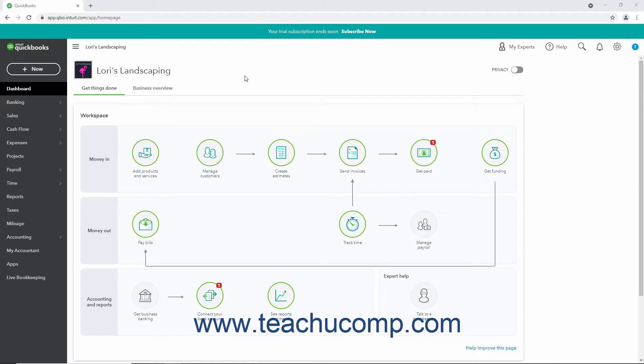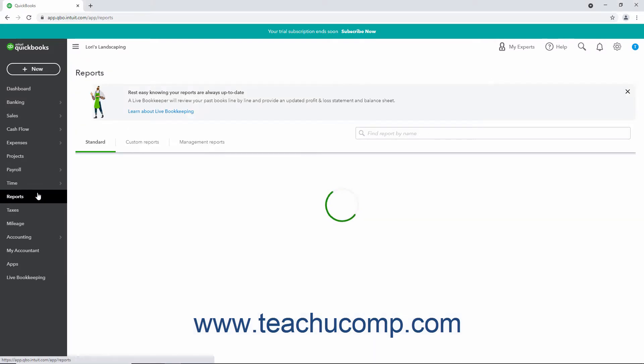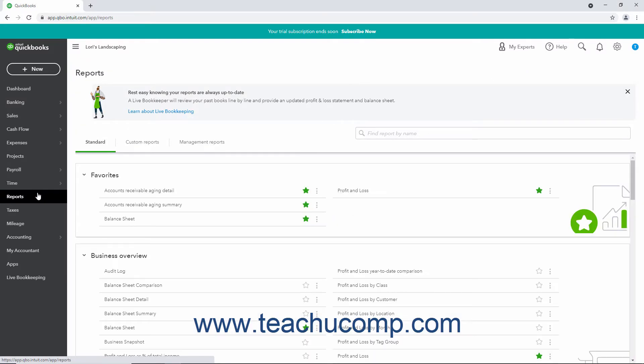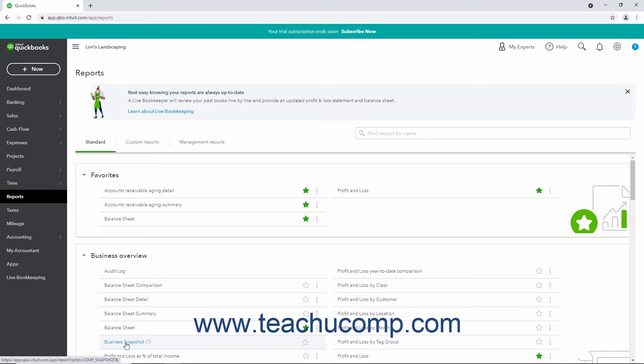To open the Business Snapshot in QuickBooks Online, click Reports in the navigation bar. Then click the Business Snapshot link that appears within the Business Overview Report category in the Standard Report page that opens to the right.